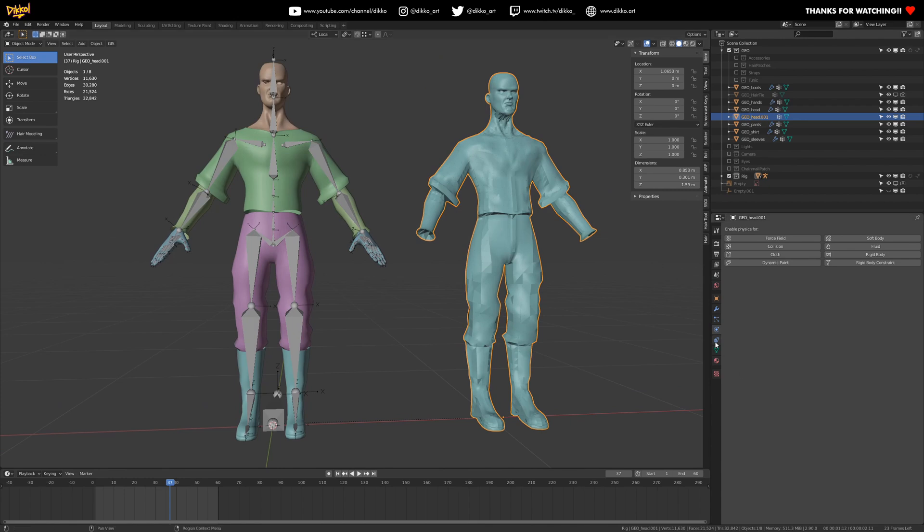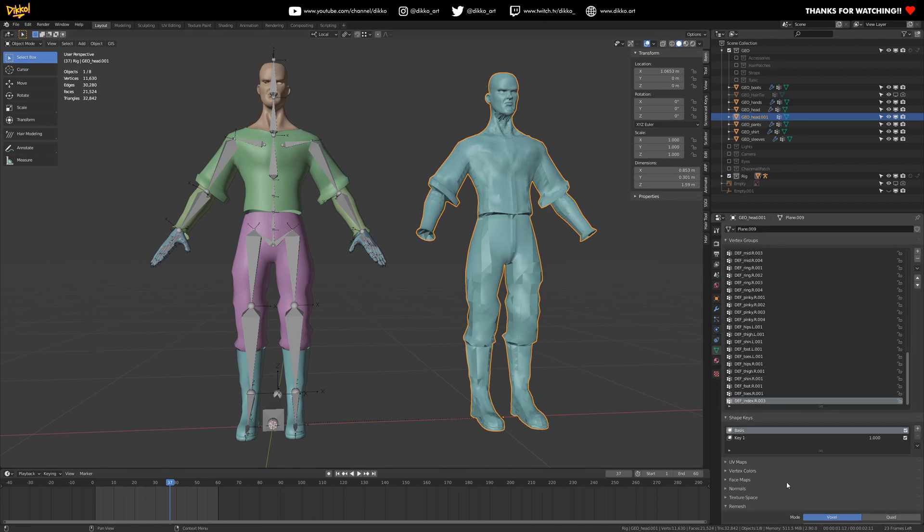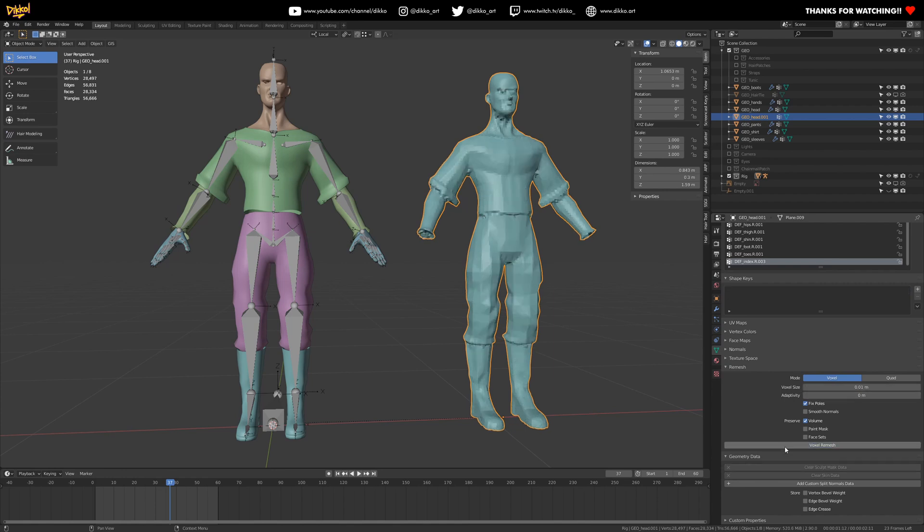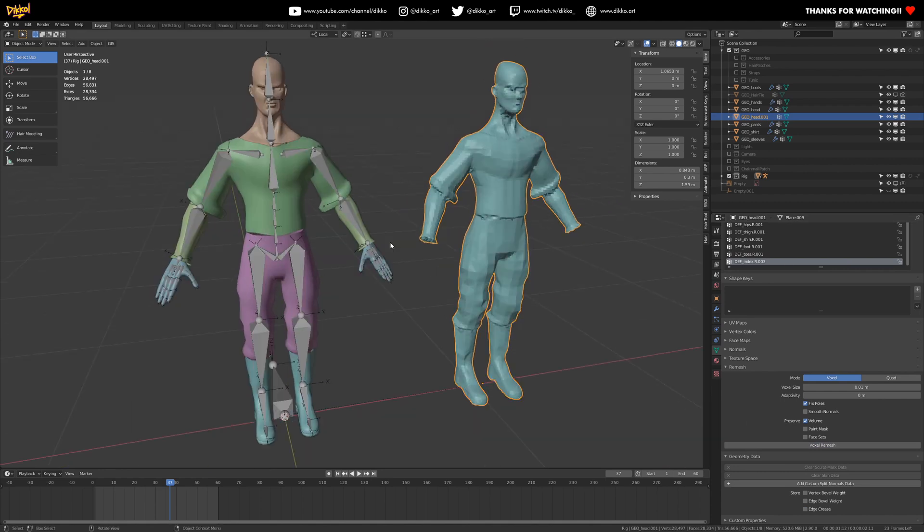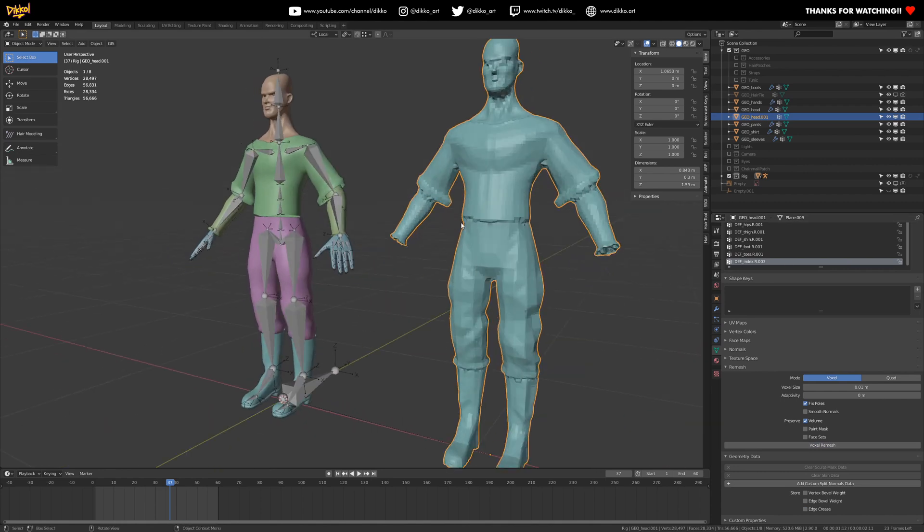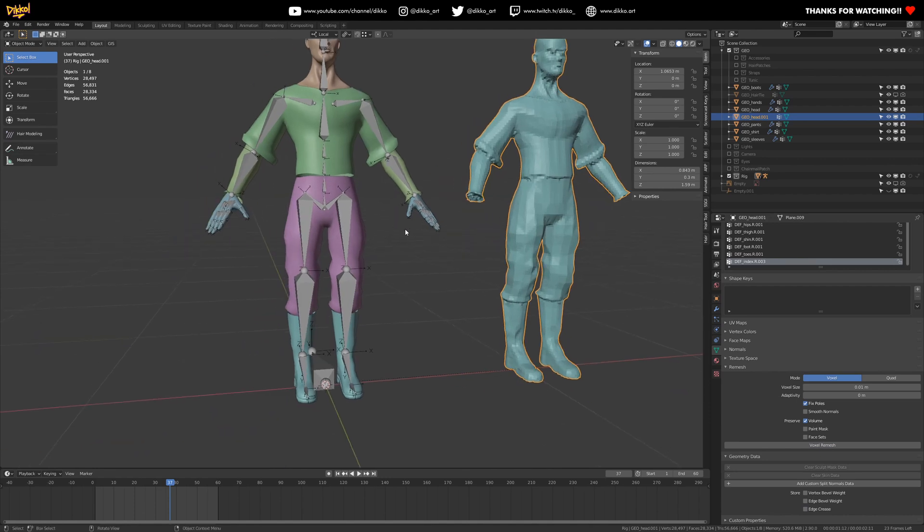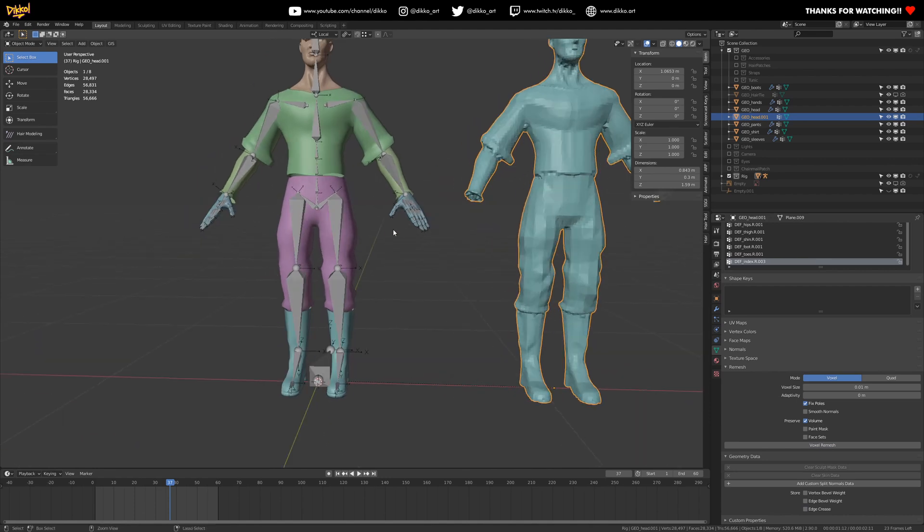But after that, I'm going to go to my remesh options here. In the remesh settings here, I'm going to set it to 0.01 in this case, based on the scale of my object and voxel remesh that guy. And this will become sort of the base in which we transfer our weight paints to these objects here. Now check this out.